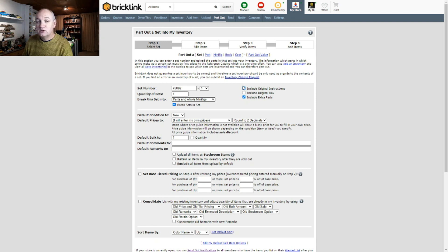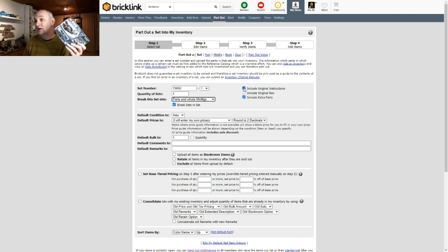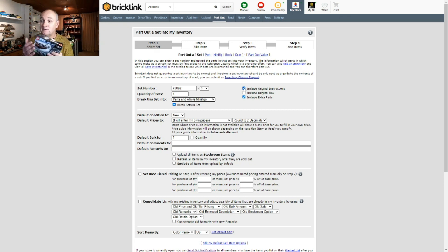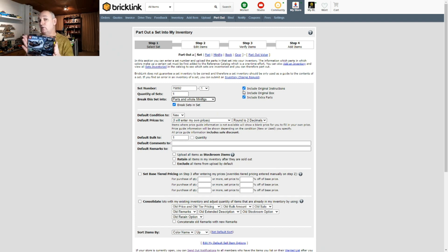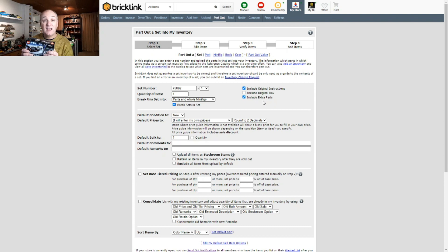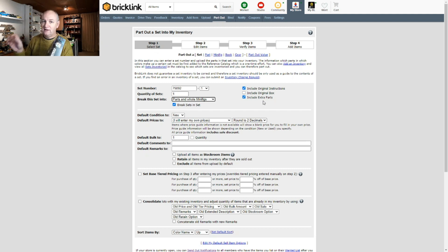If you want to include original instructions you can do so — most sets come with instructions, so you can include those. I'm going to include the instructions, though sometimes when parting out sets I might keep them to one side. You can also include the original box — I don't tend to do that, the box goes in the bin, but if somebody's going to buy an empty box you can. I tend to leave that option blank. You can also include any extra parts — BrickLink knows what those extra bits are, and I always leave this option ticked.